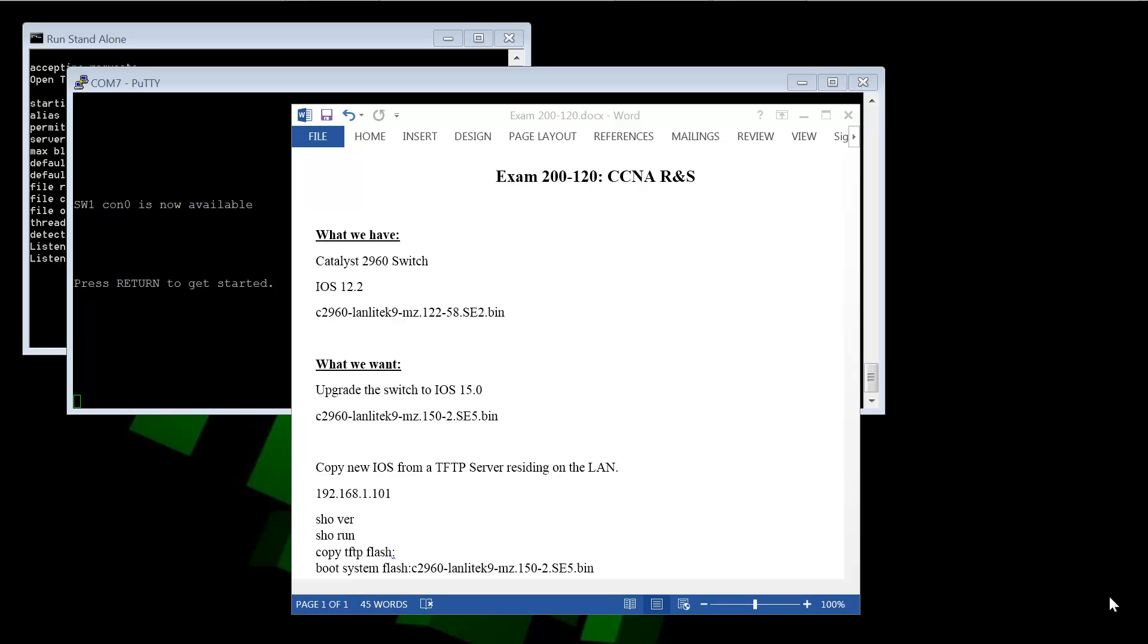What we'll do for you during this video is demonstrate how to download an iOS image from a TFTP server onto your Cisco device. In this case a Catalyst 2960 switch.